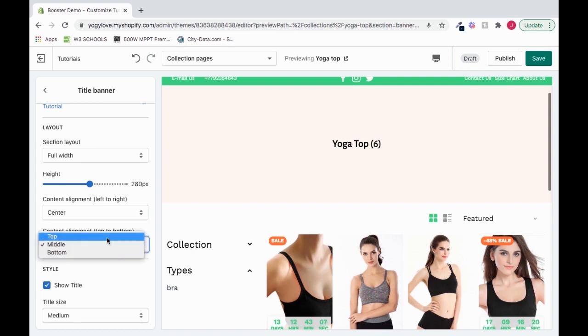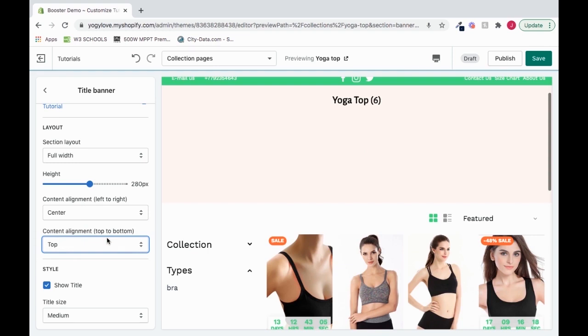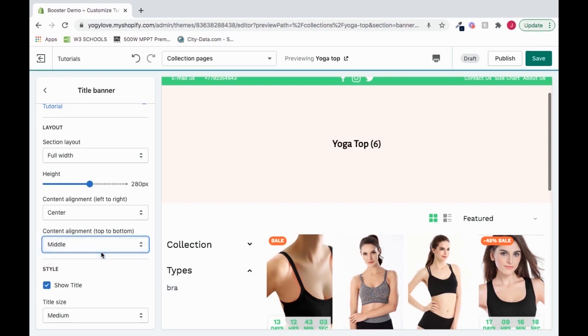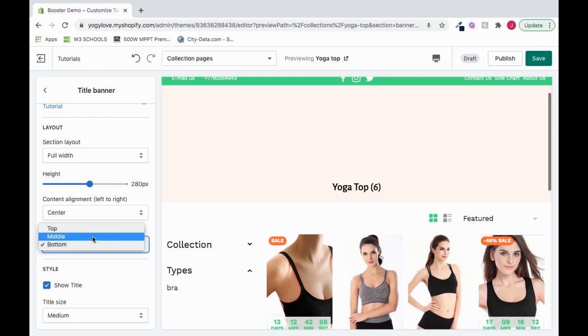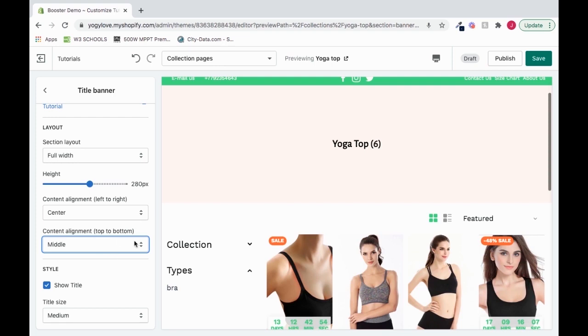So we can go top, middle, or bottom. See that? Really cool, really useful. You can play around to your liking.